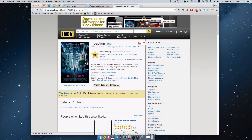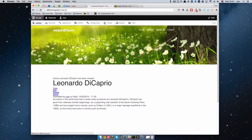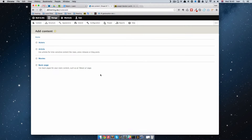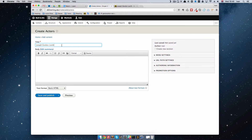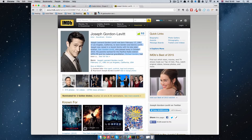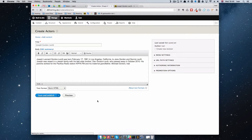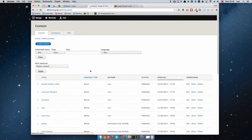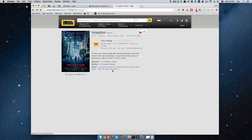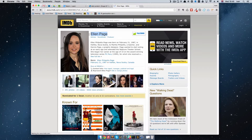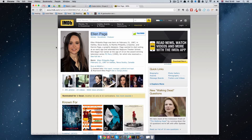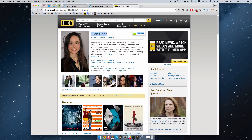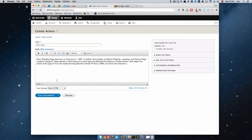We'll add two more actors from Inception. Go to Content, add another actor — Joseph Gordon-Lewitt — and paste his biography. Save and publish. Then add one more: Ellen Page. We could maybe add another field for the actor's image, but we'll keep it simple. Paste her biography. Save and publish.